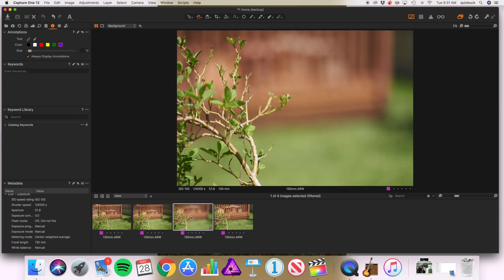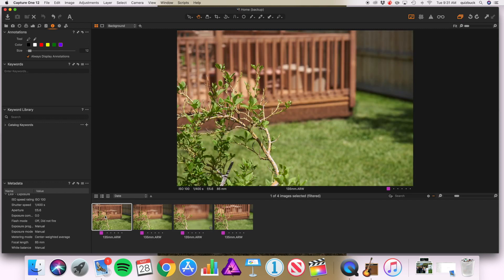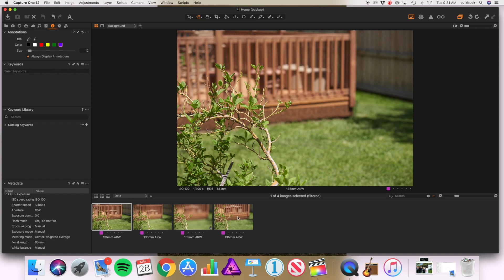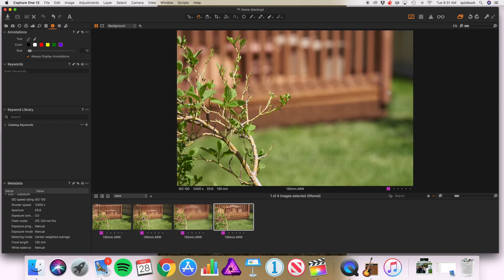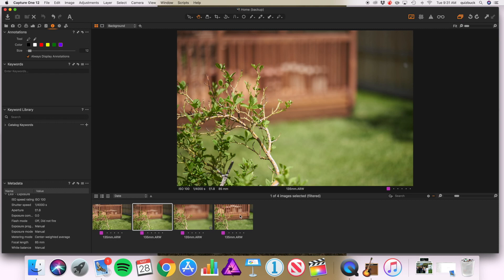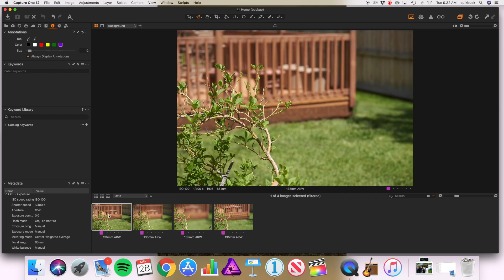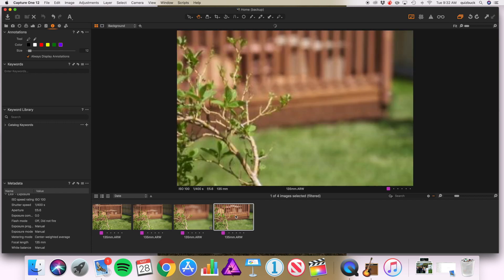This carries forward to f5.6 as well. Here is the f5.6 85mm, and here's 135mm at f5.6 — again, a truly different background defocus. In fact, you could almost say that the f5.6 135mm is more similar to f1.8 at 85mm than it is to f5.6. I would say it's about halfway in between.